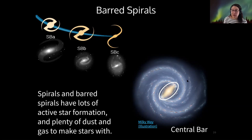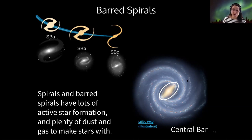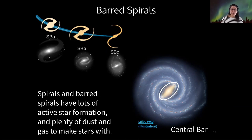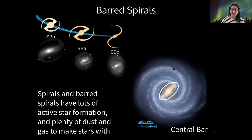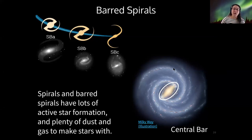The reason spirals have so much active star formation is because they have a lot of the raw material that stars are made of — dust and gas. So to summarize: spirals are very active in star formation, dusty, gassy, with spiral arms and a bulge — which is sometimes a bar, in the case of barred spirals.